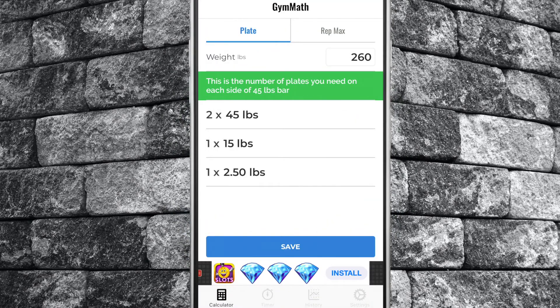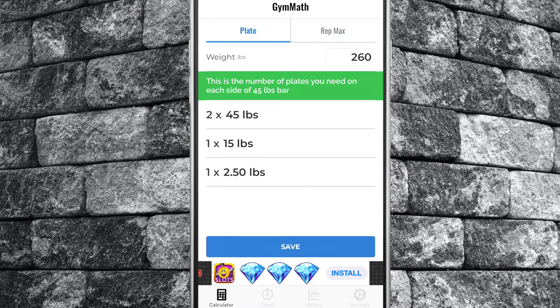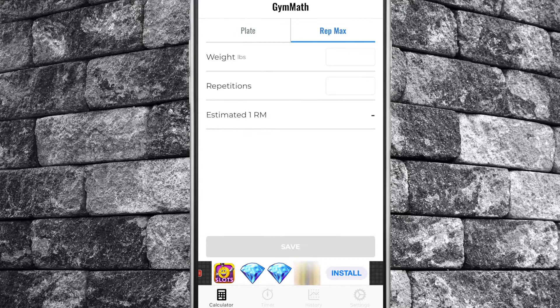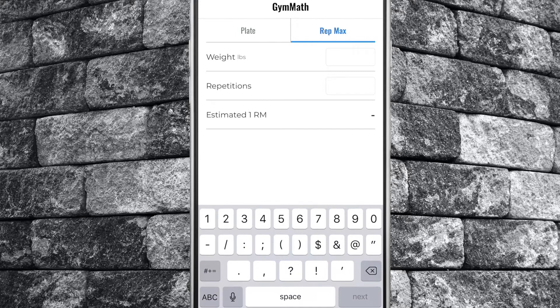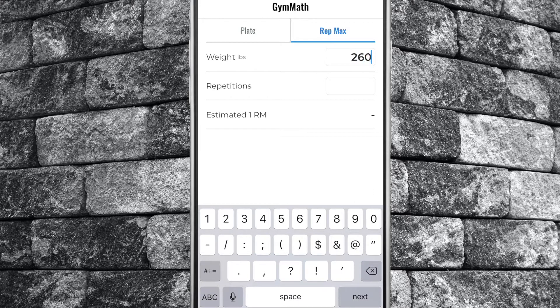Now let's check out the one rep max calculator. Tap the rep max tab at the top of your screen. Enter the weight you lifted, how many reps you moved it for, then tap done.